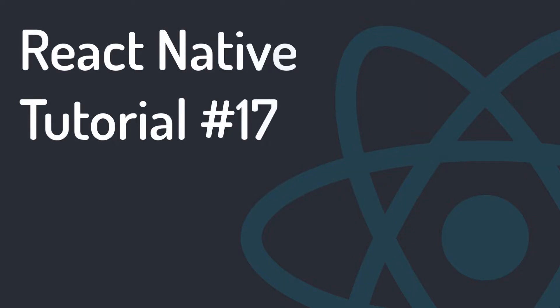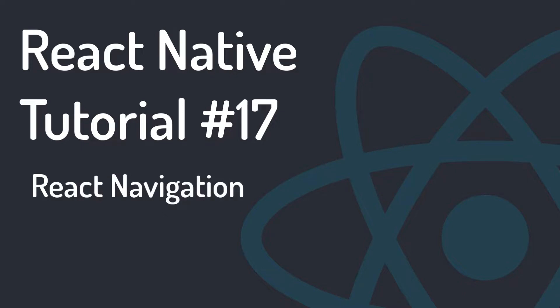Hi, welcome to Programming with MASH. In this session, we will get acquainted with React Navigation.